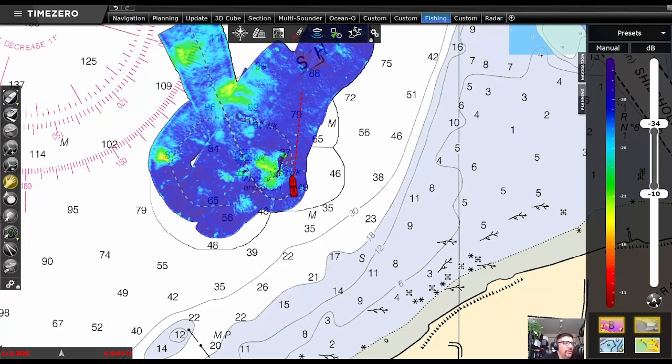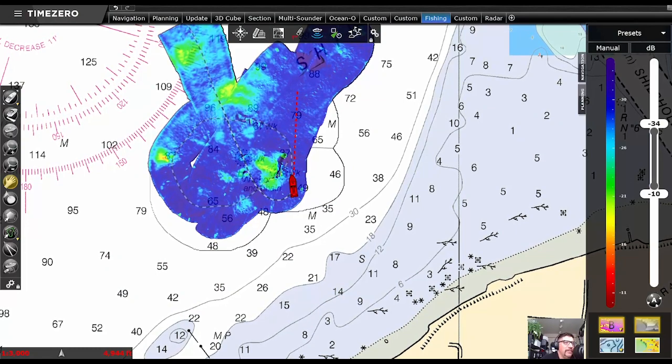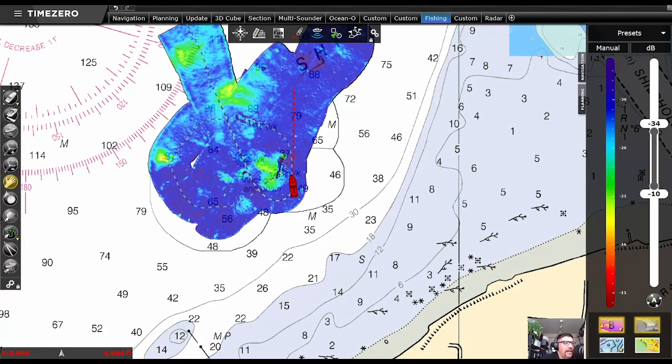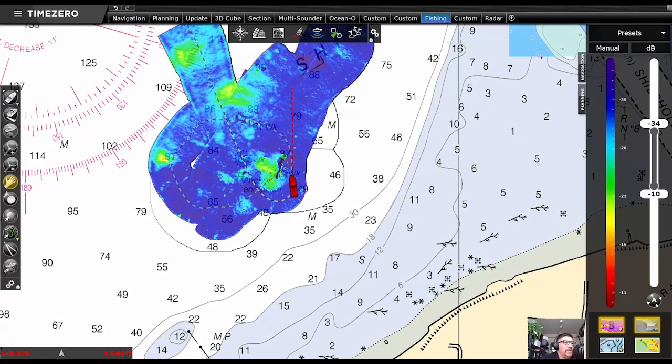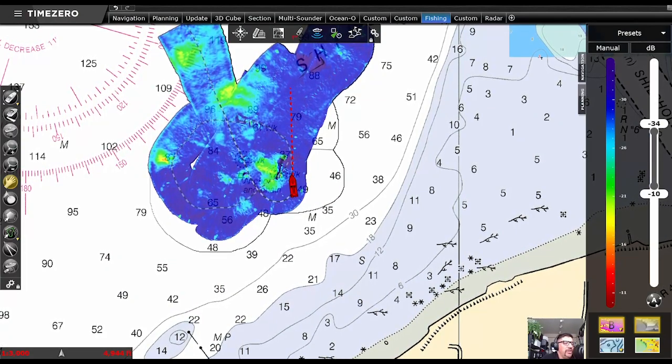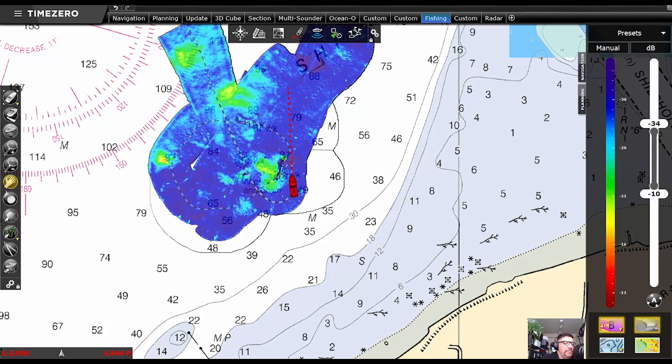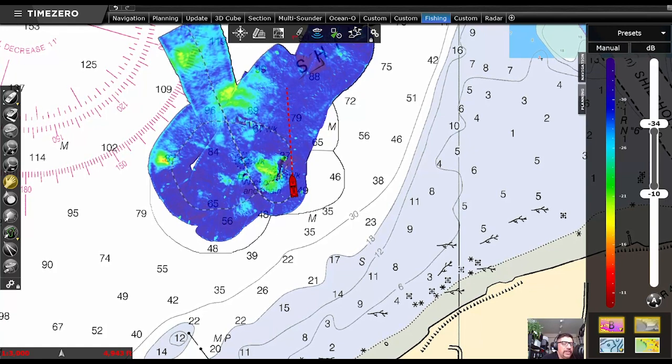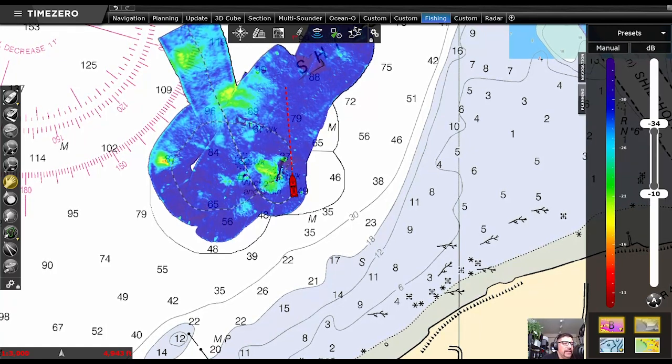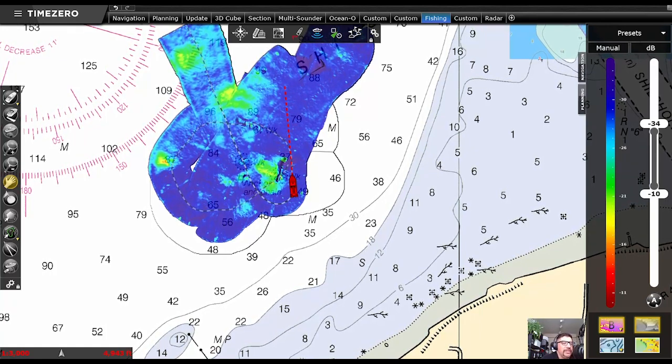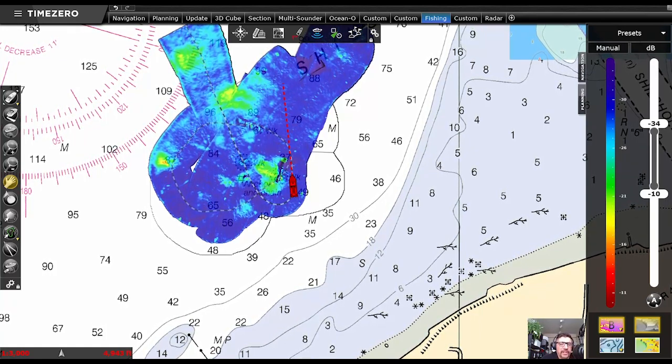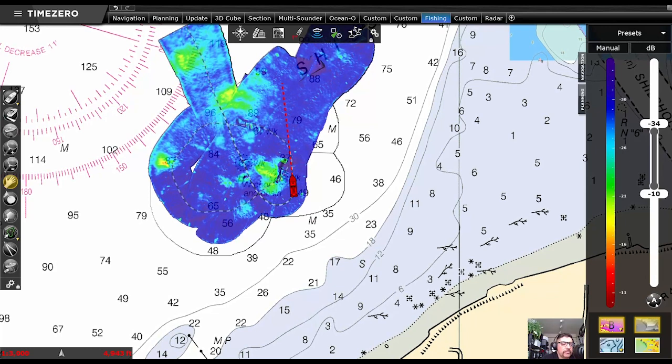Welcome everybody. Daniel with Nobletech here. Today I want to take a couple of minutes to show you the new backscatter adjustment tool in the latest release of TimeZero Professional.